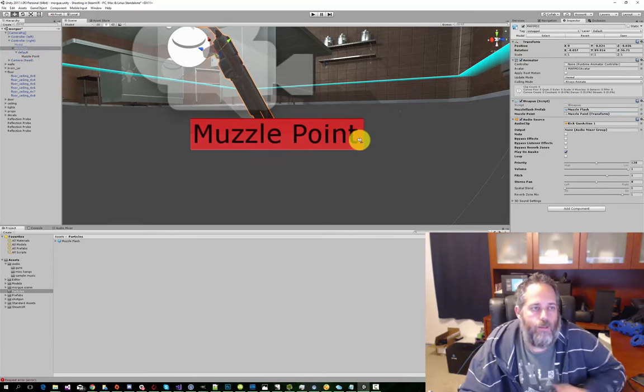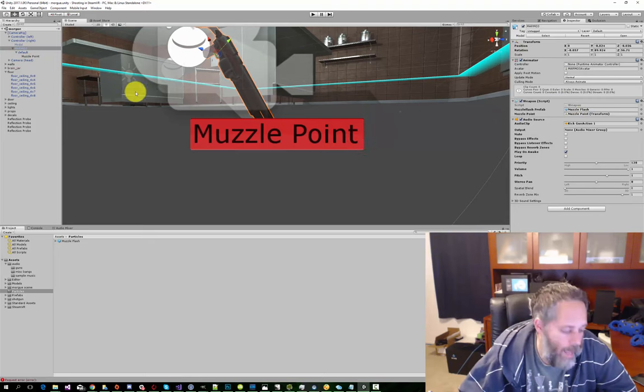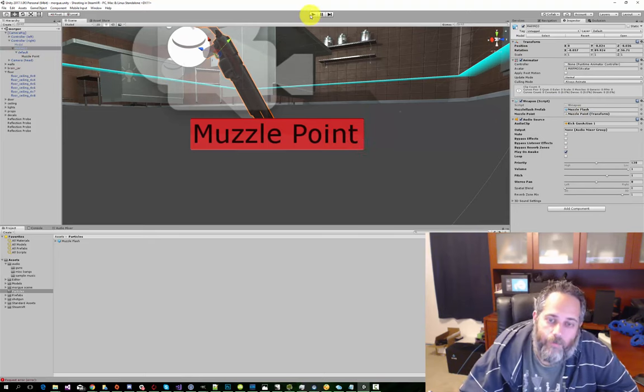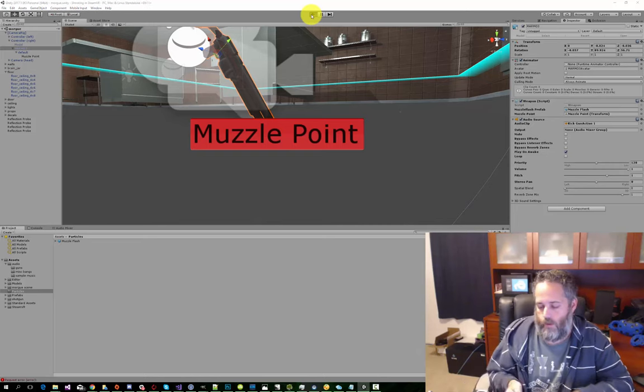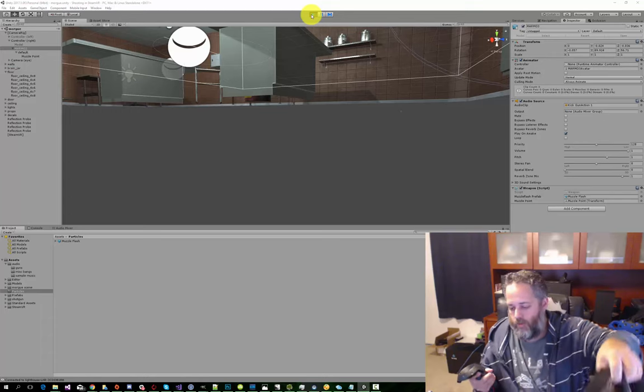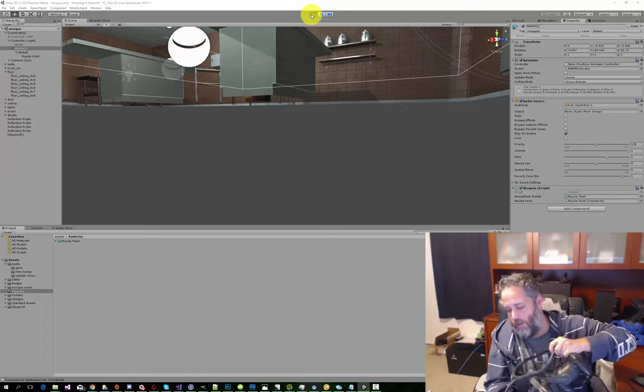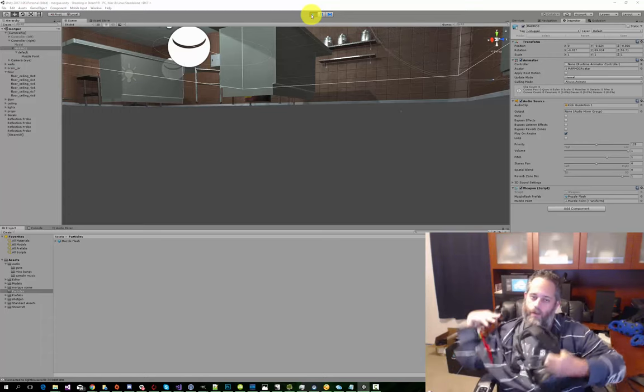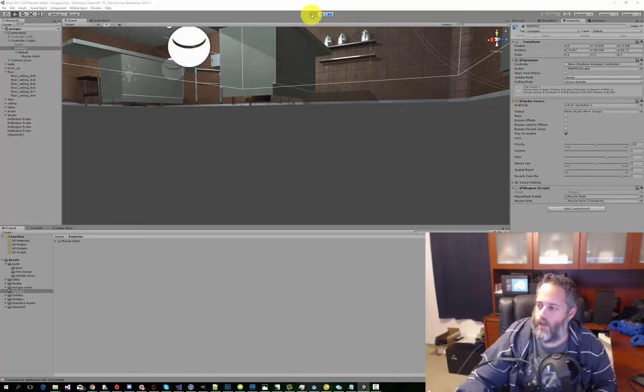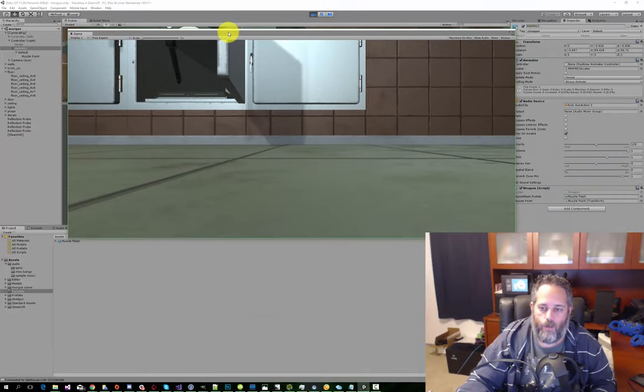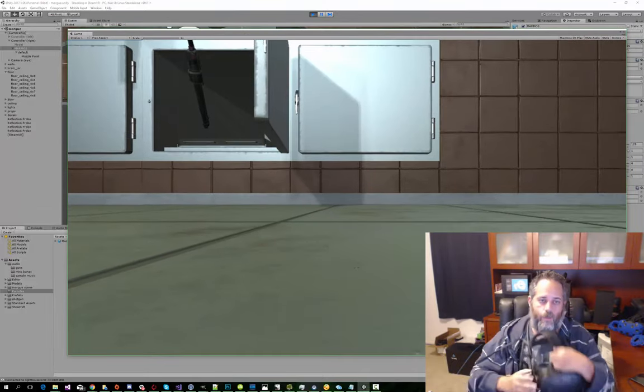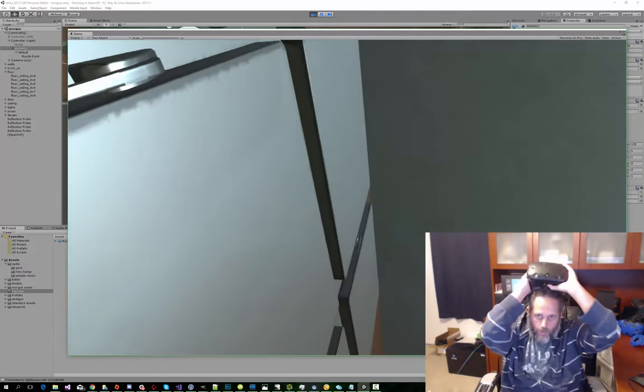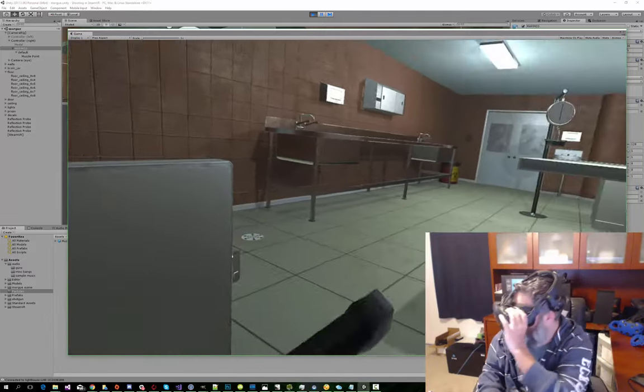Hit save, press play, and take a look at our gun. You may have heard that first shot just fire off. It's nice and big. We established the tracking. Cool.